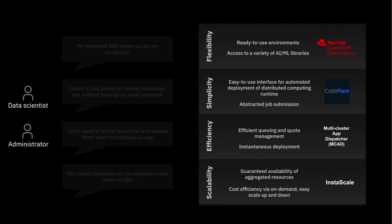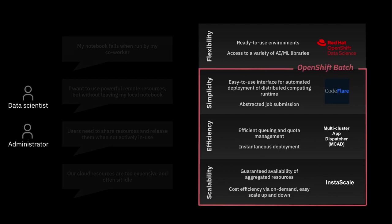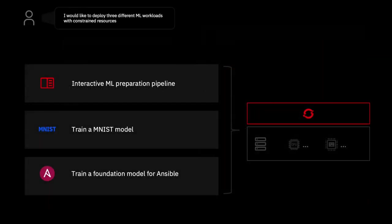Finally, we have Instascale, for on-demand resource scaling in the cloud. GPU resources are provisioned and scaled up as needed, and just as easily released when done with them. All of these components come together to form the value proposition of OpenShift batch. Now that we've run through the pieces and what they solve, let's take a look at it all in action.